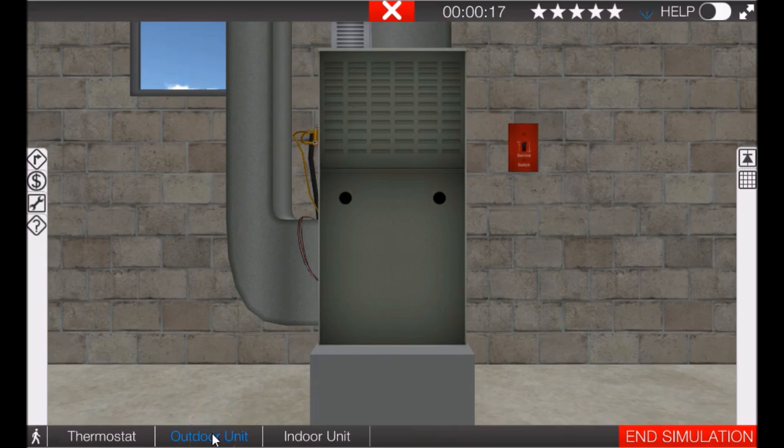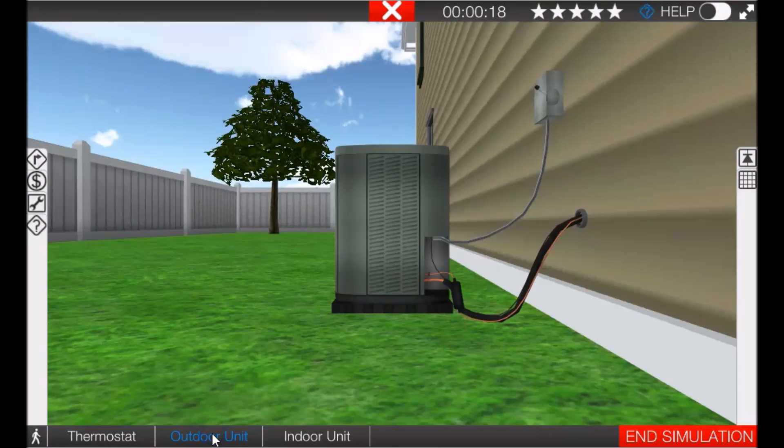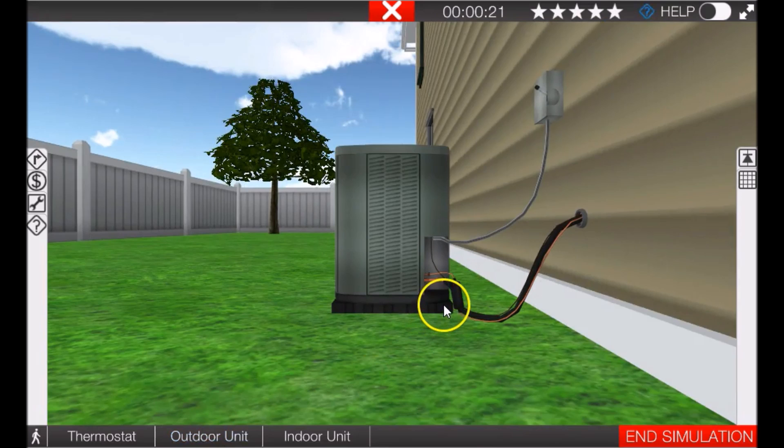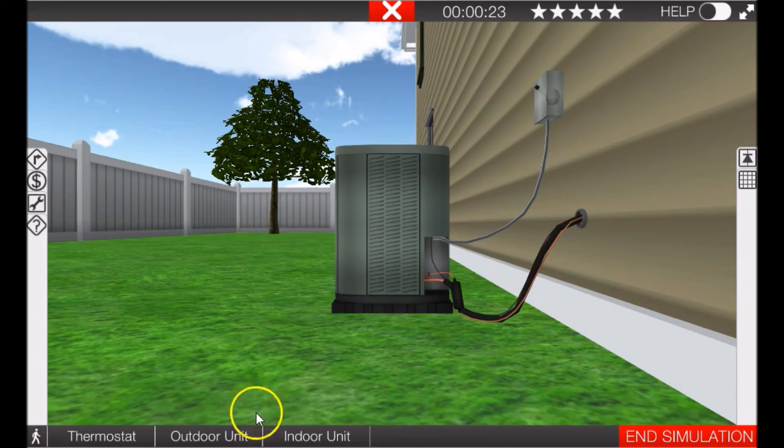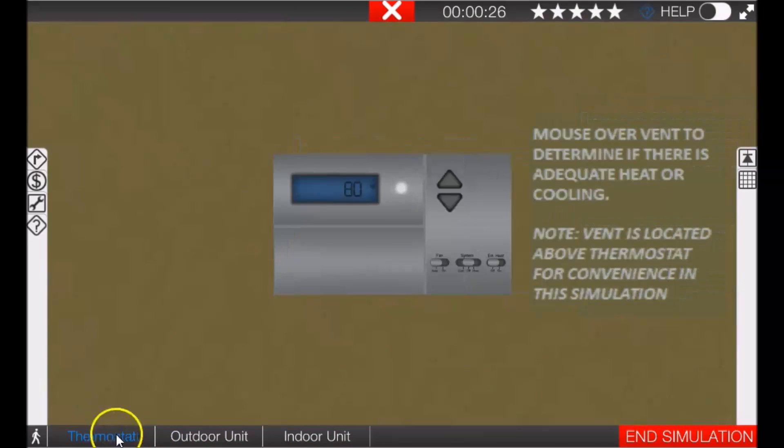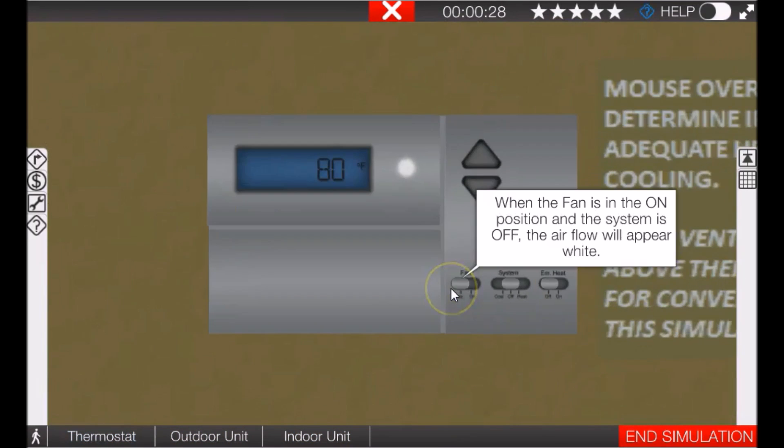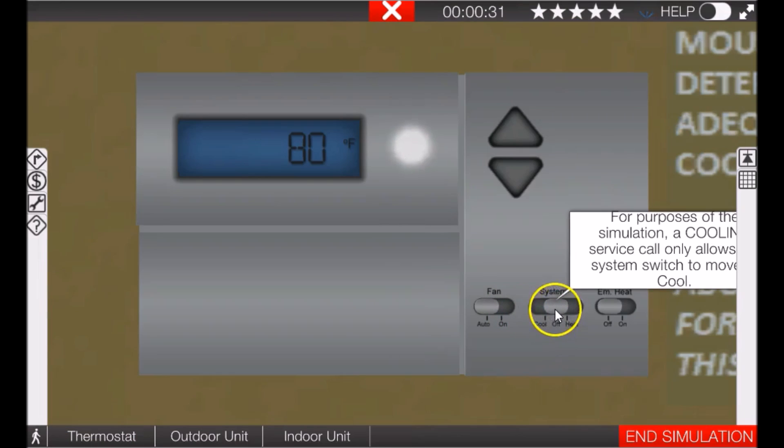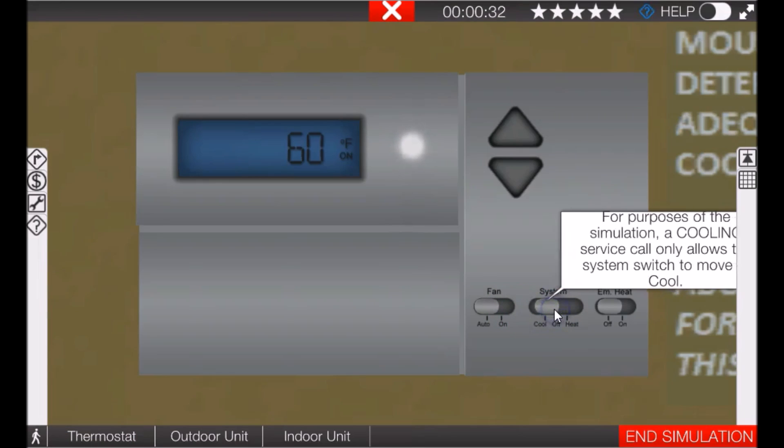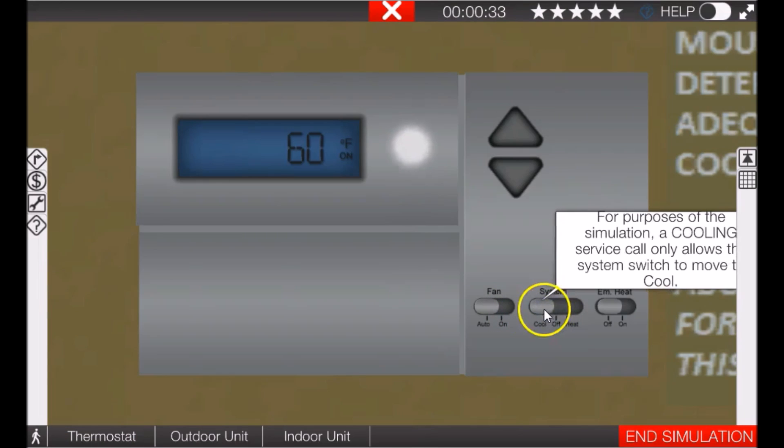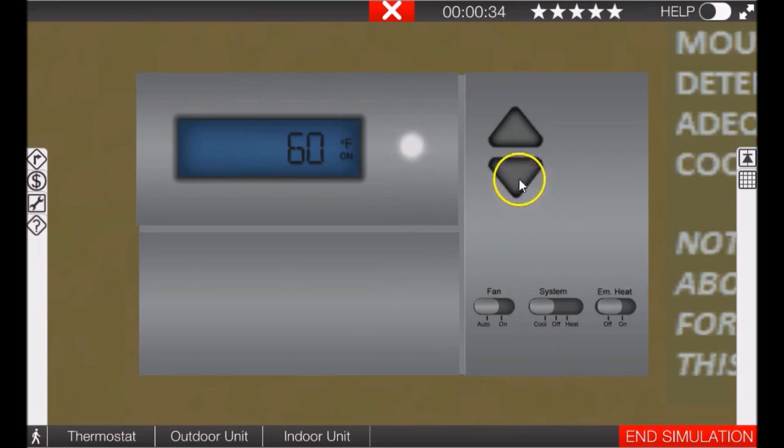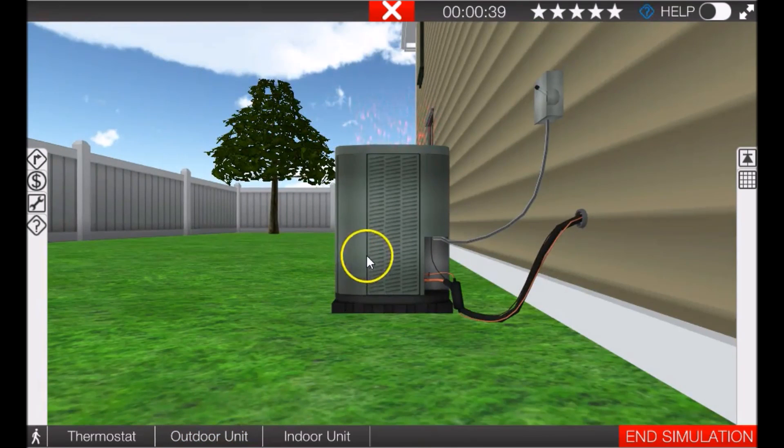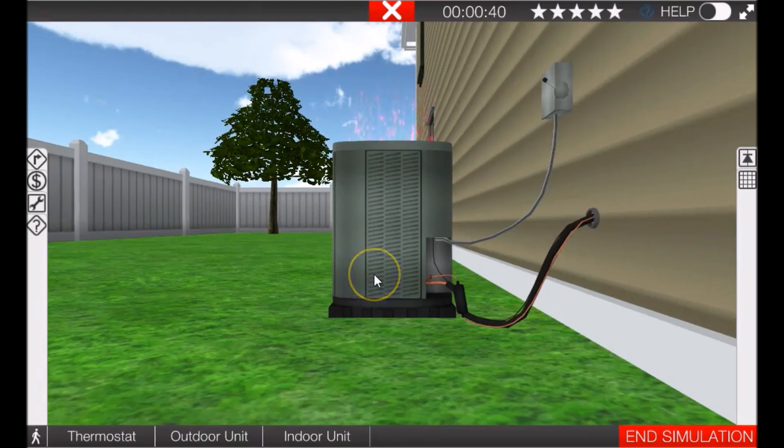Let's run out to the outdoor unit and see if the system is running. I don't see anything going on there. Let's go ahead to the thermostat and turn it on. Alright, we're gonna put the system in cooling and we're set at 60, so we should be running.